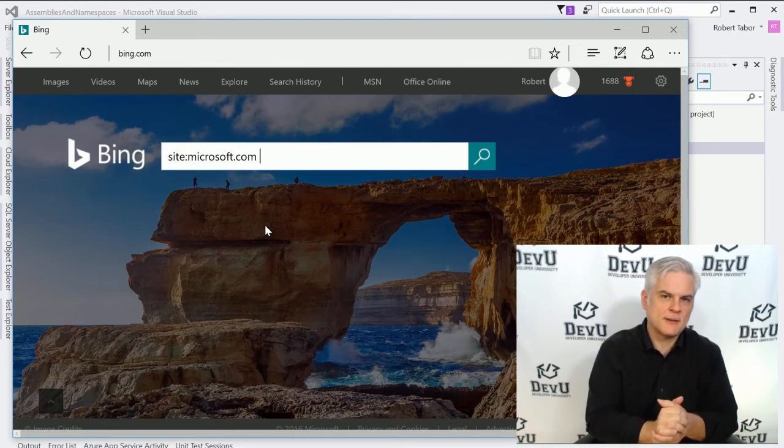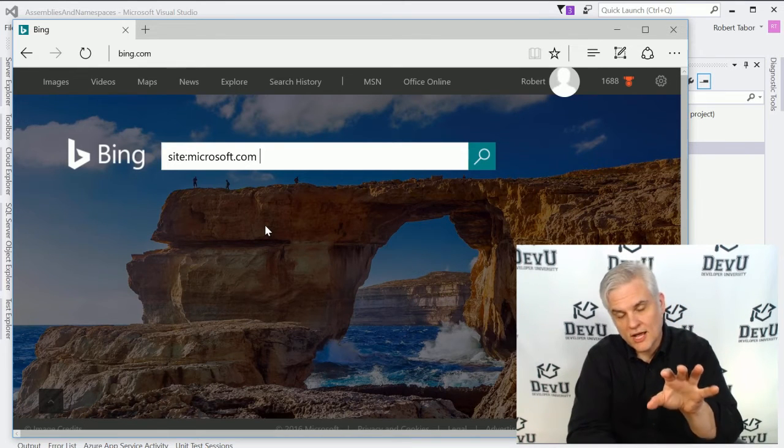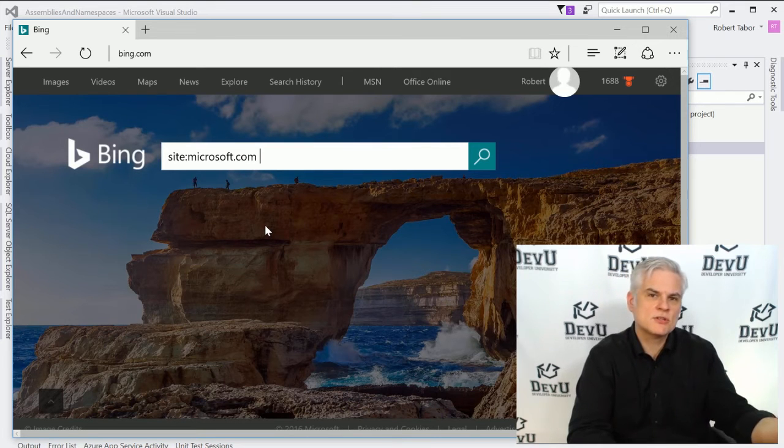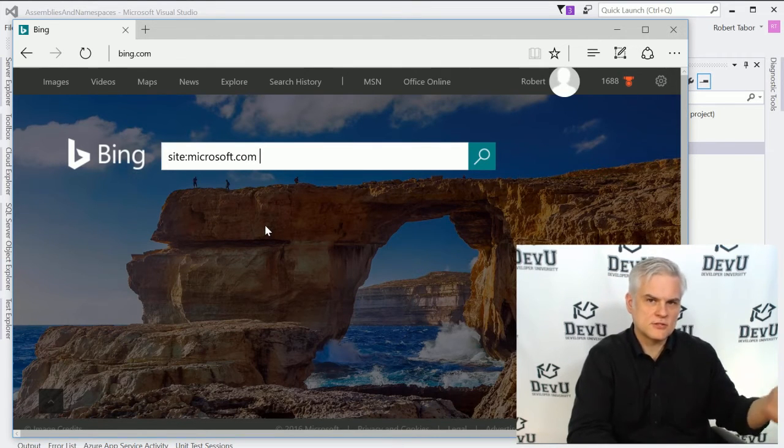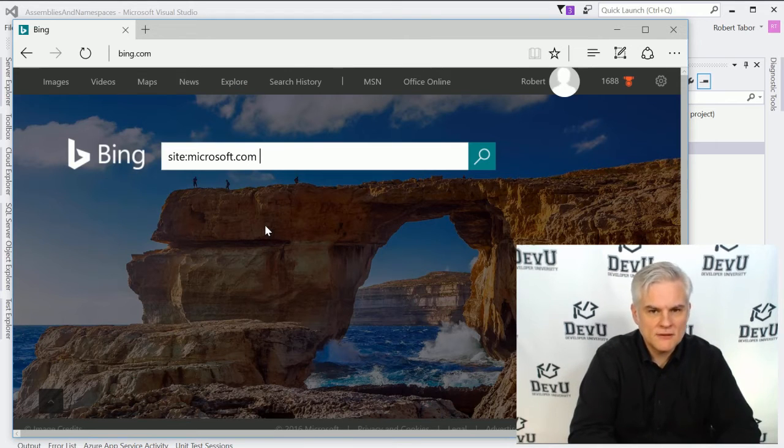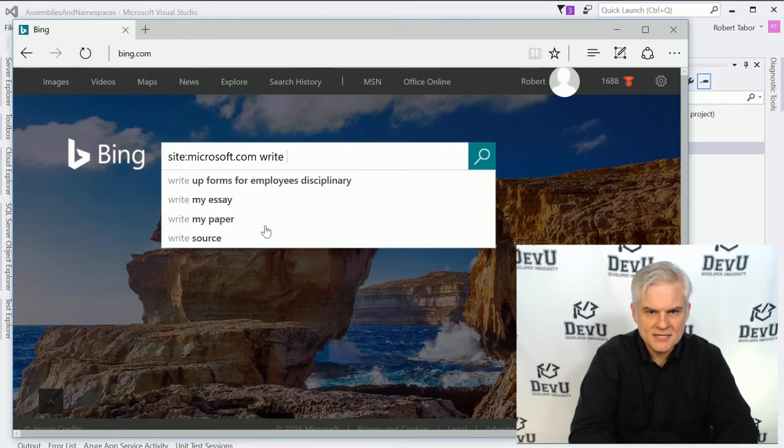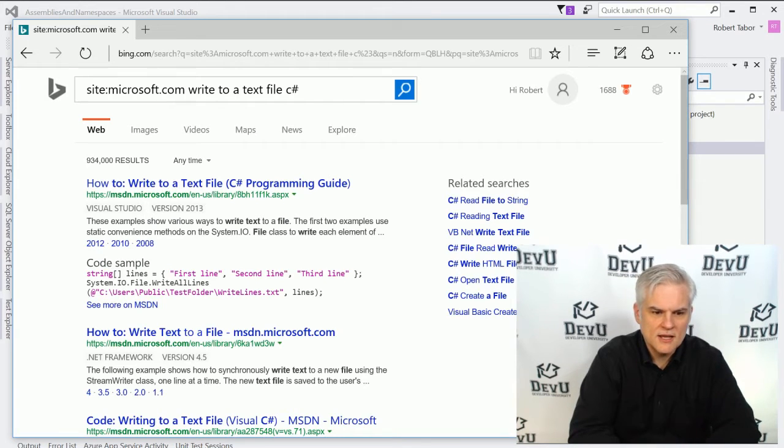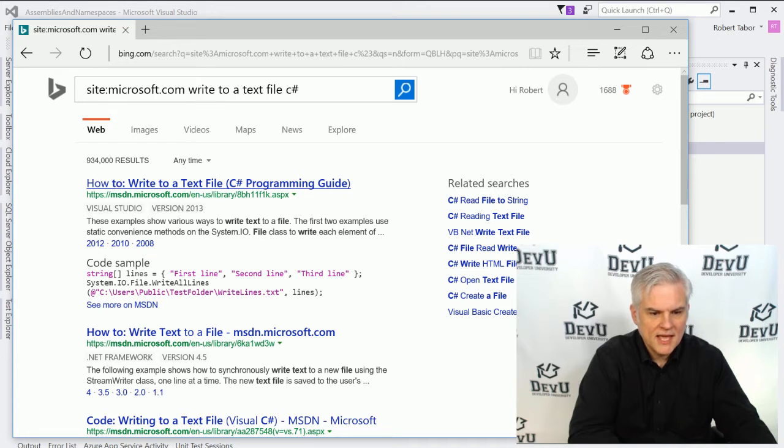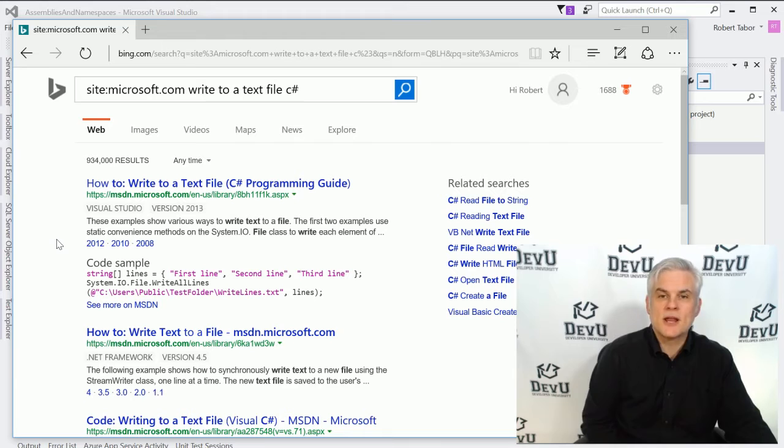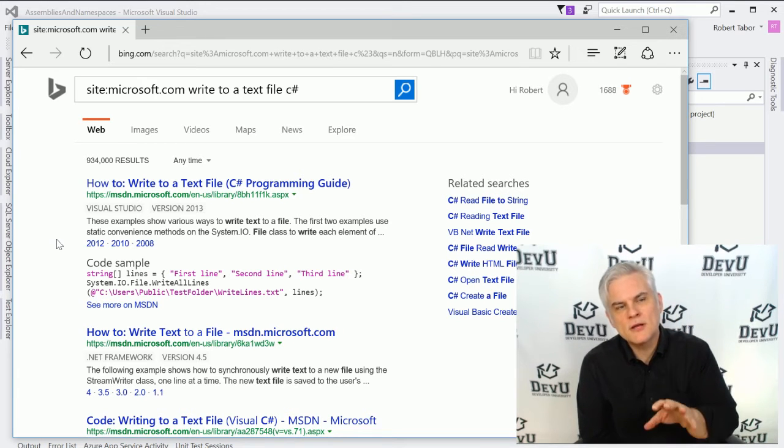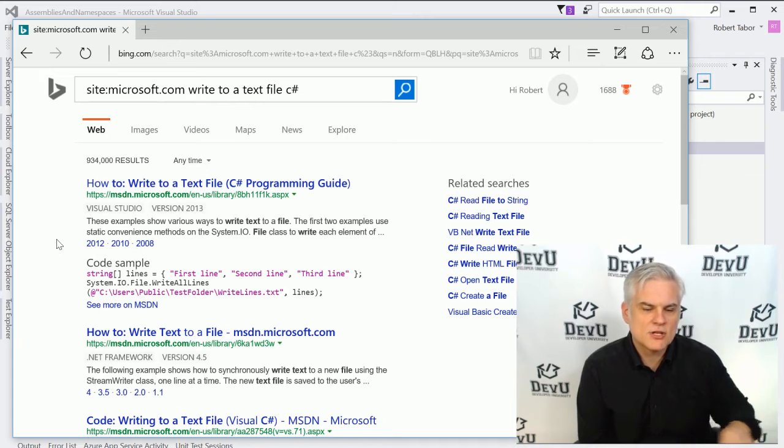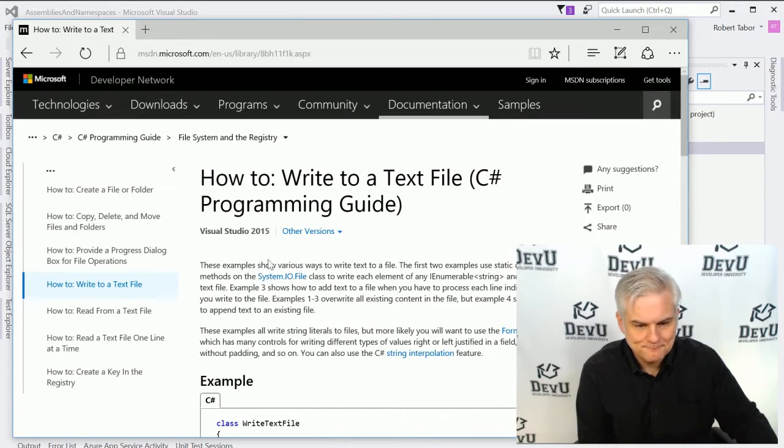and I'm going to type in site Microsoft.com, so I'm going to limit the search results to just those that are returned by Microsoft.com. This is going to help me find the documentation specifically created by Microsoft as opposed to third-party articles or whatever the case might be. So site colon Microsoft.com, and then I might just say write to a text file and then using C-sharp. And so one of the top results are from msdn.microsoft.com, and MSDN stands for the Microsoft Developer Network. This is your primary source of information as a software developer on the Microsoft platform.